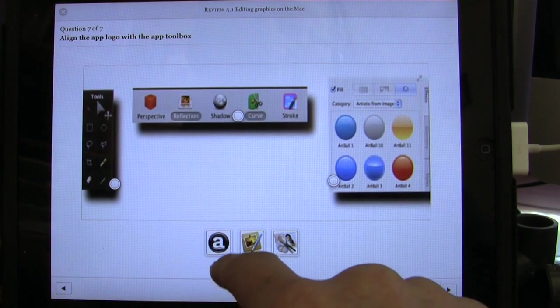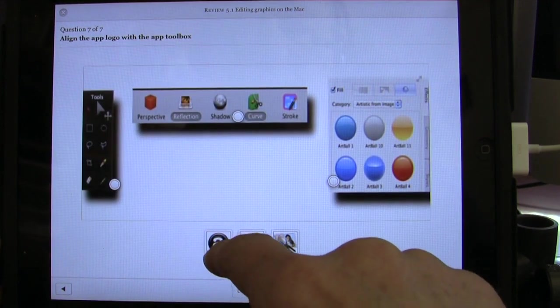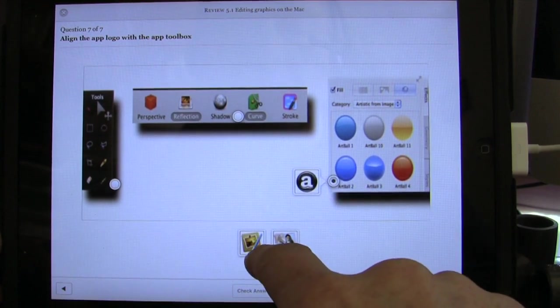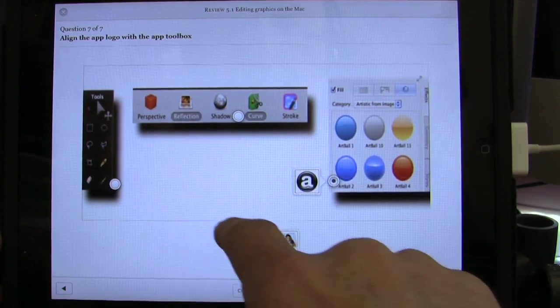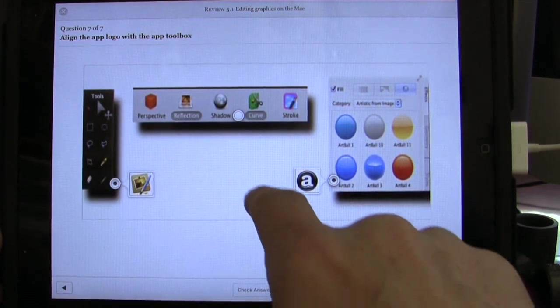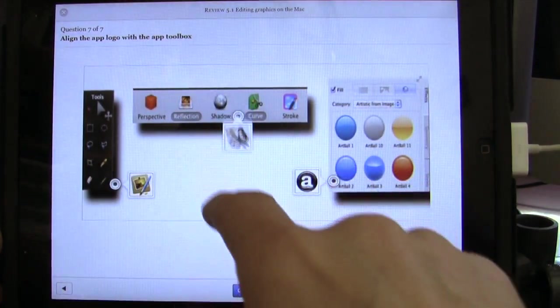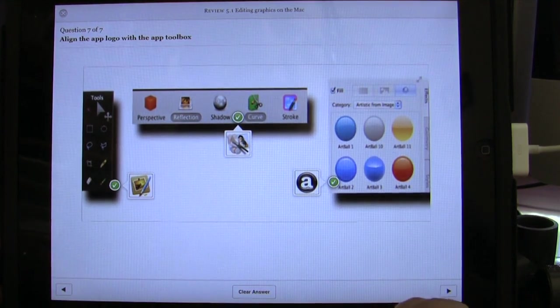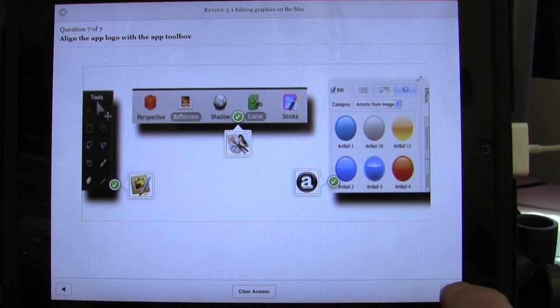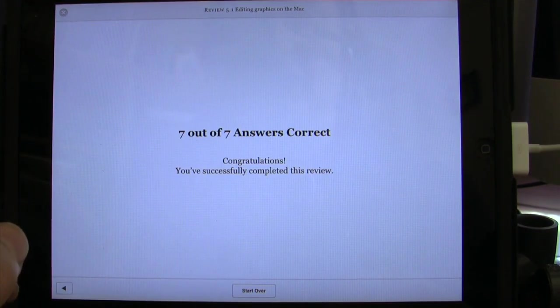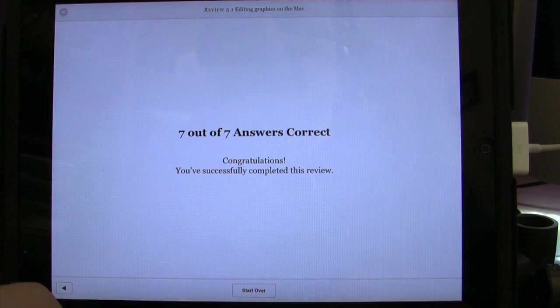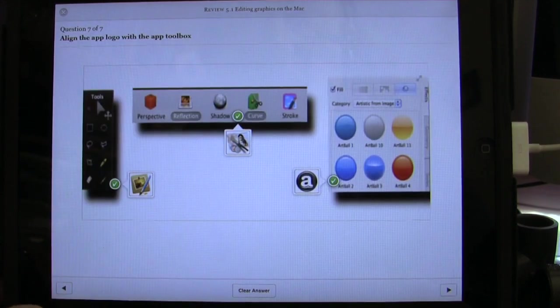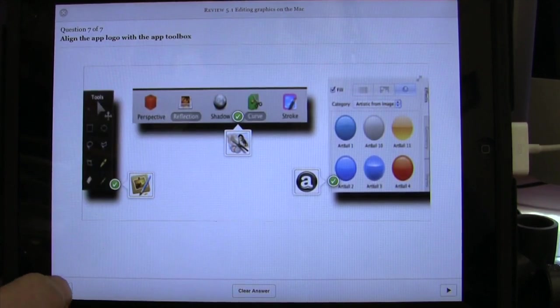Move on to the next one. What we've got here is Art Text 2. So drag that one over there, drag that one over there, drag that one to there. Check answer. And everything's correct again. I have successfully completed the review. Well done, David.